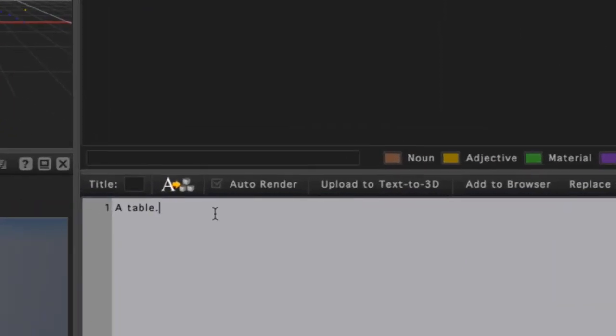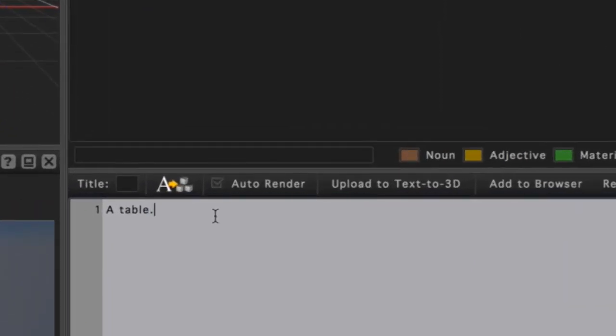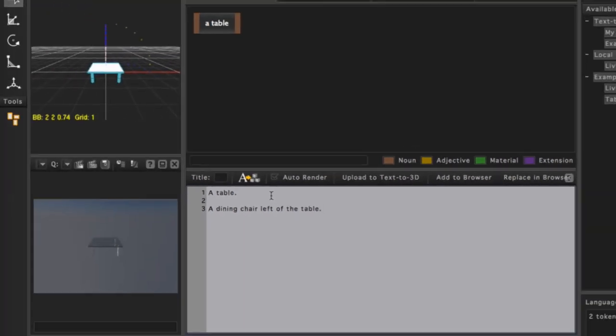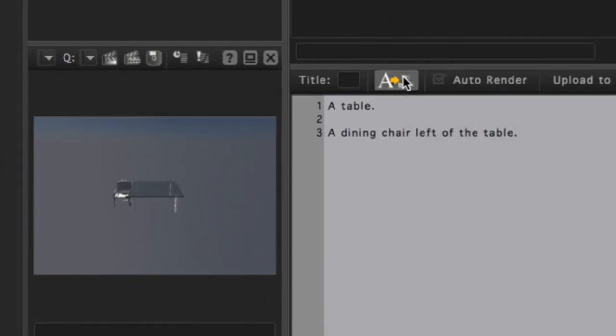Now we will add more to our statement. I will press Return twice to place the cursor on a new line. This isn't necessary, but makes my statements more readable for this demo. Next I'll type 'a dining chair, left of the table.' Once again, press the Process Language button, and our objects will be created.